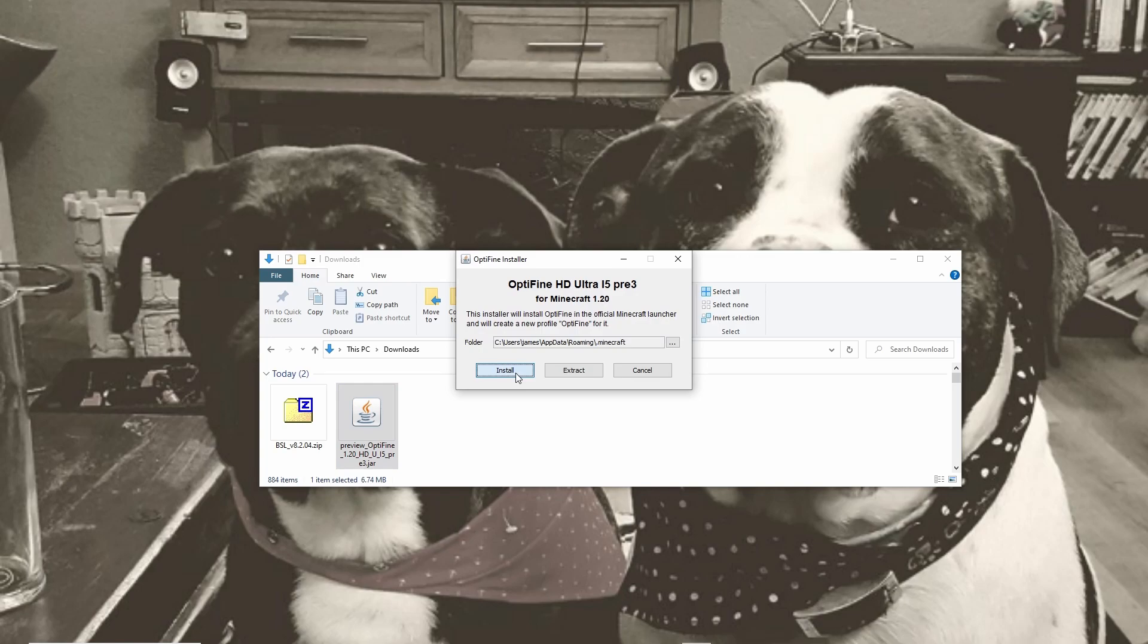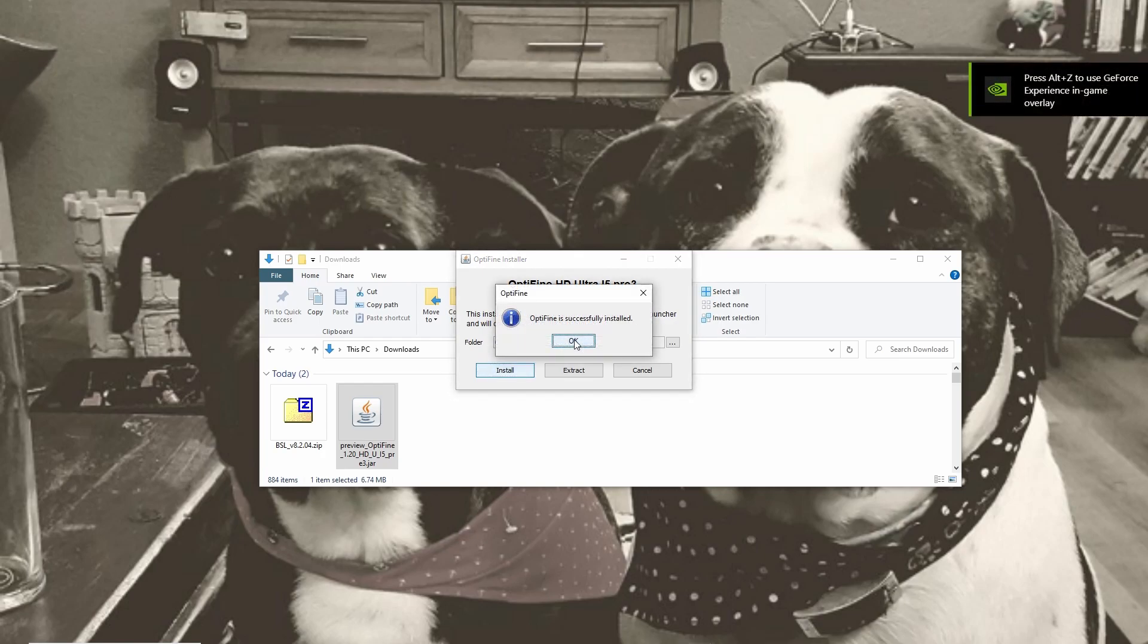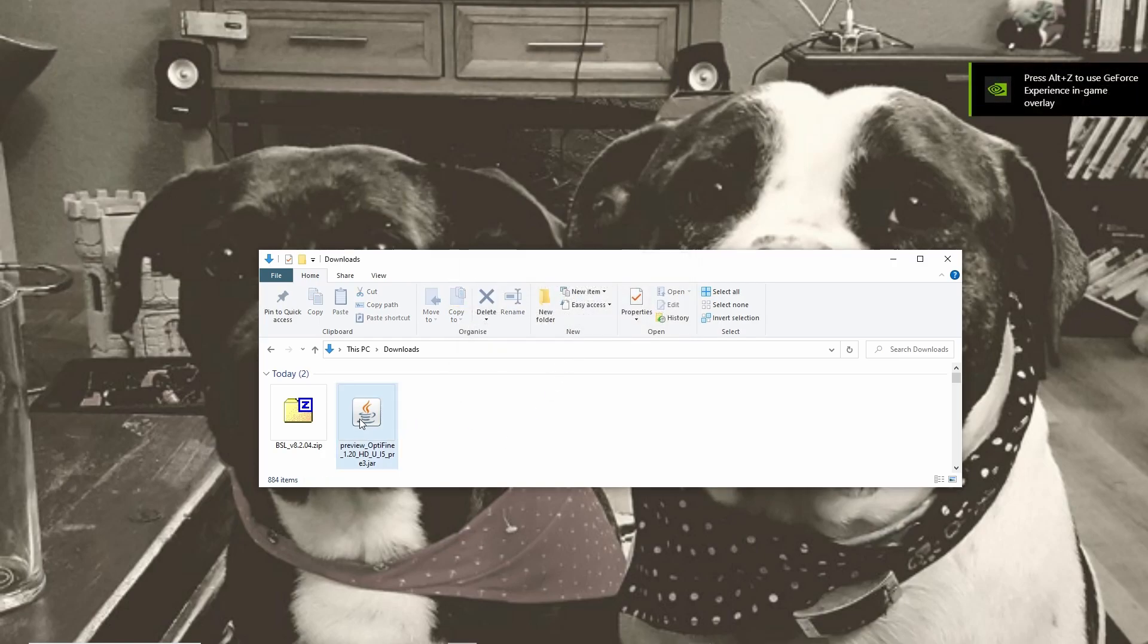You can see the path that it takes there. If it doesn't do that do make it match. It should get that automatically and there we go we're done already. Like with Forge you can now go ahead and delete the Optifine installer. We don't need that.